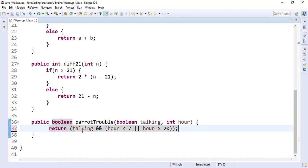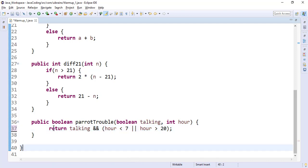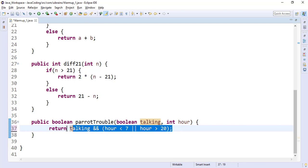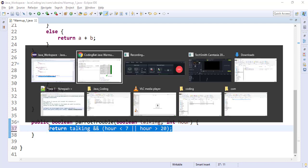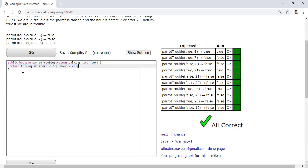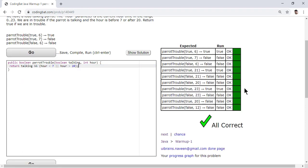You can even get rid of this parenthesis. This one. Yeah. So shortcut is return talking and hour is less than 7 or greater than 20. So single line answer. So copy this. Go here and paste. Go. Yes, the same answer.